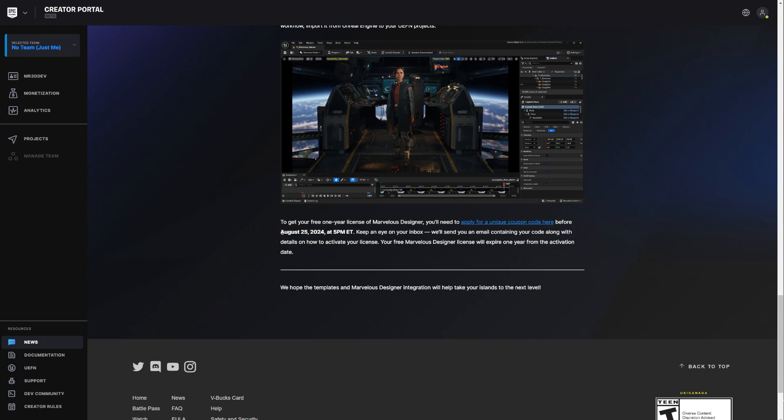Please, if you want this, the license, I know this isn't for everyone because Marvelous Designer can get a little bit complex. But if you're interested in this, you have to do this as soon as possible because it takes some days. I live in the U.S. It took about three days. If you live in another country, it may even take longer.